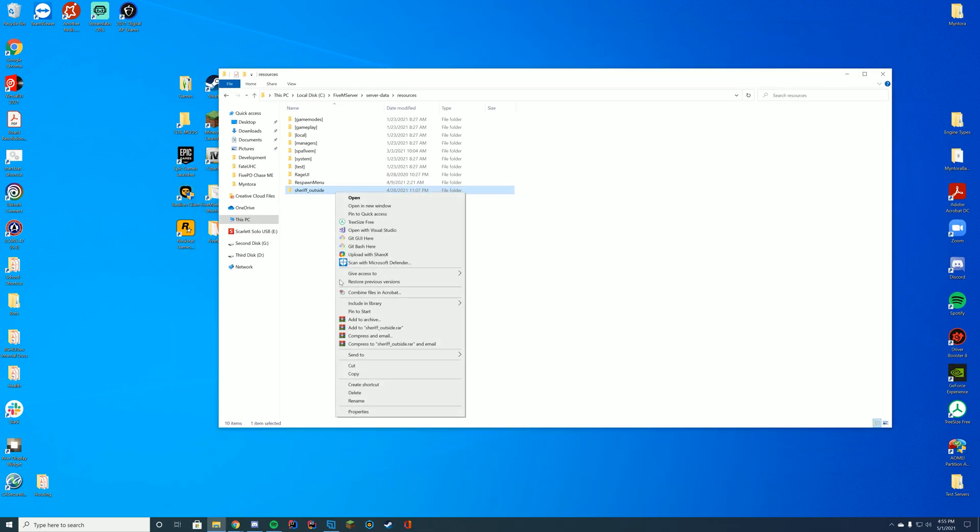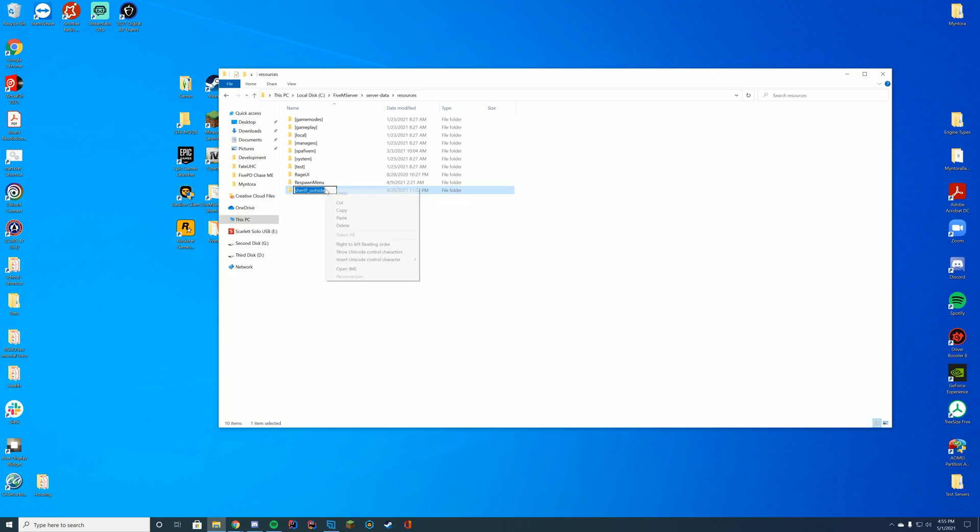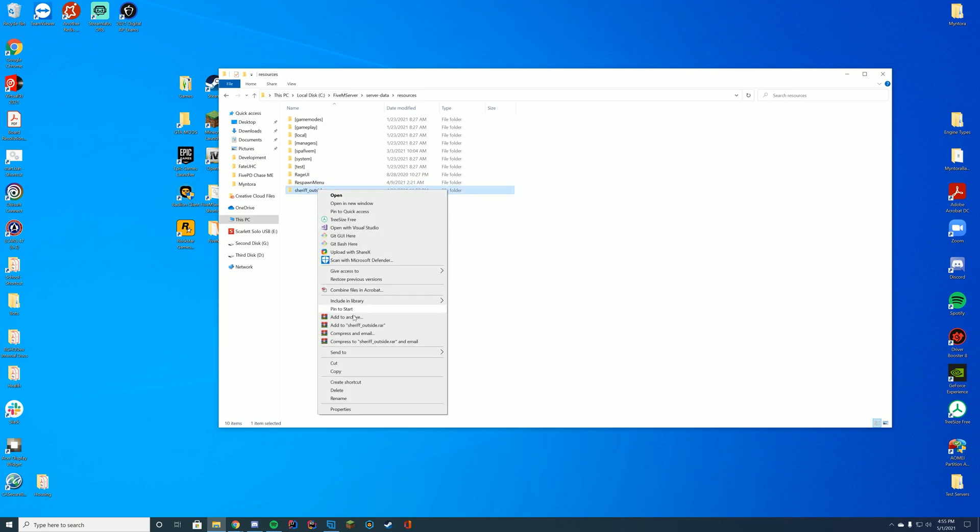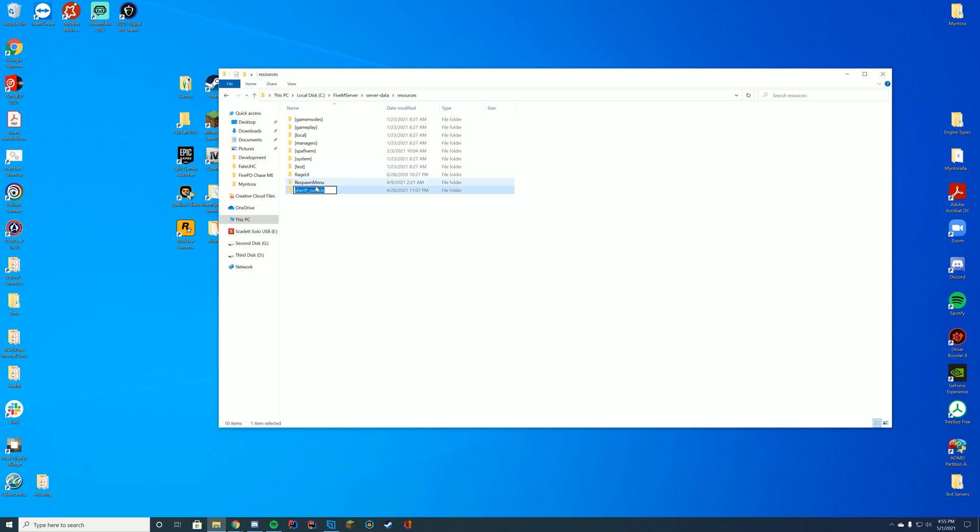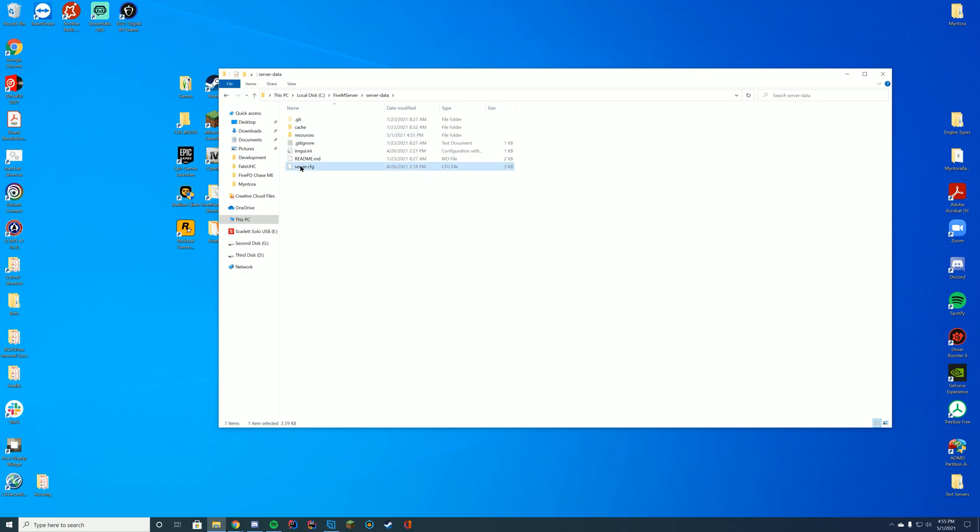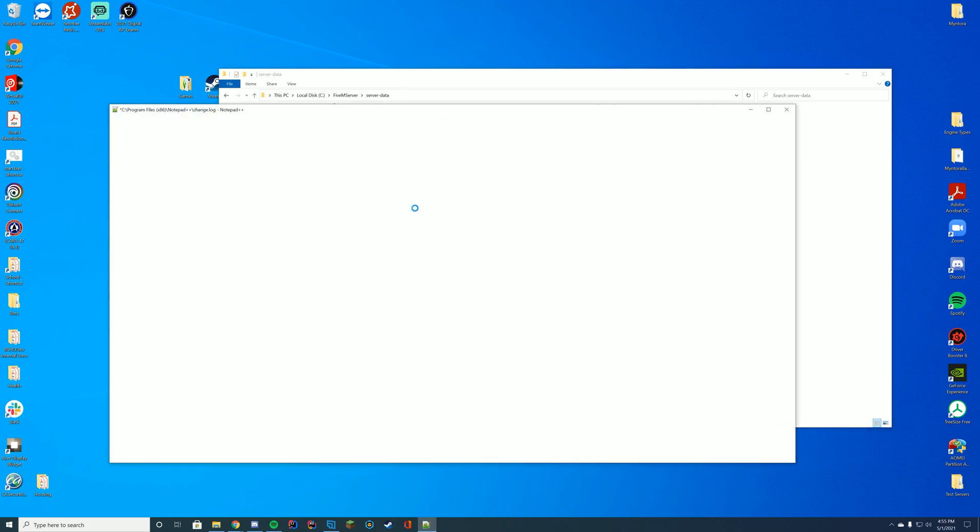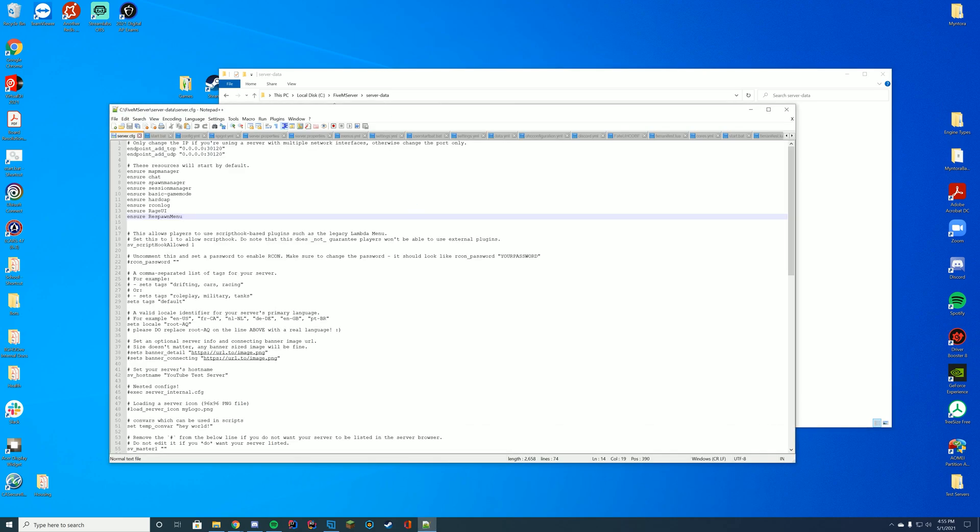And then all you have to do is you can either remember this, or you can right-click, click rename, and then go ahead and copy the name of the folder, just to keep it easy. And then go to your server.cfg file, edit it with notepad or notepad++.